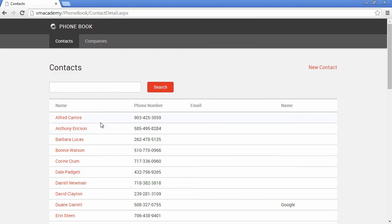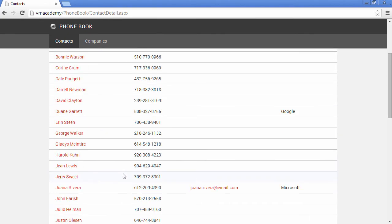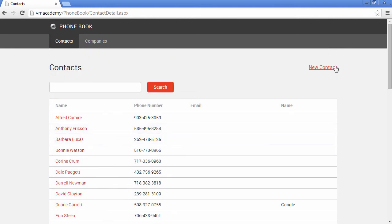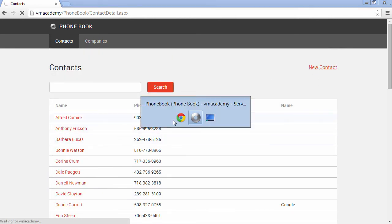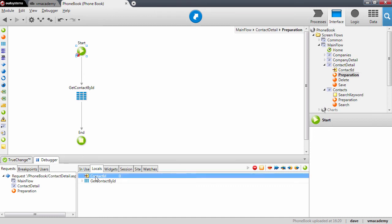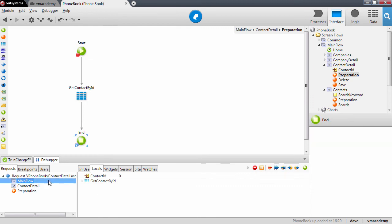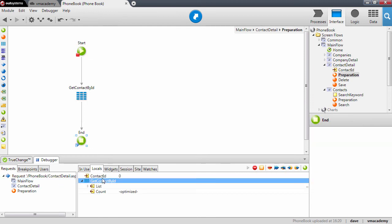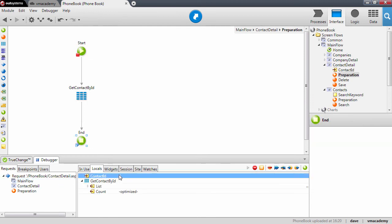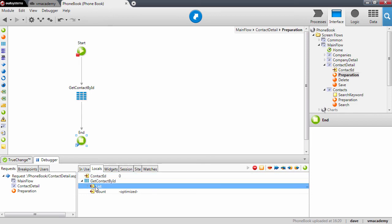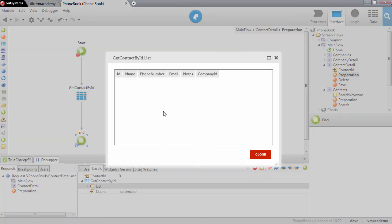We're back in the contacts screen and Joana Rivera is there. Now let's create a new contact. Again we run the preparation — in this case the contact ID is empty; this zero here means it is empty. When we fetch the contact from the database, there is no contact whose identifier is zero, so this list is actually empty.